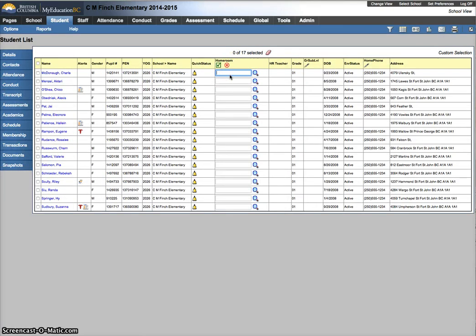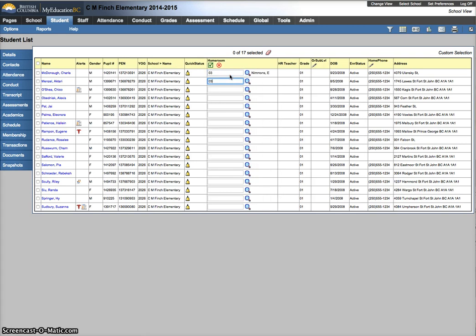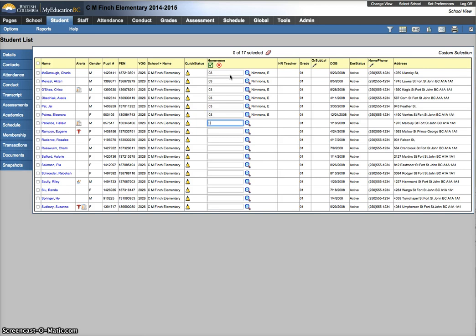And now my homeroom is 03 for these guys. And I'm just tabbing through. And you notice as I hit tab, it updates the name of the teacher because I've already set that up.